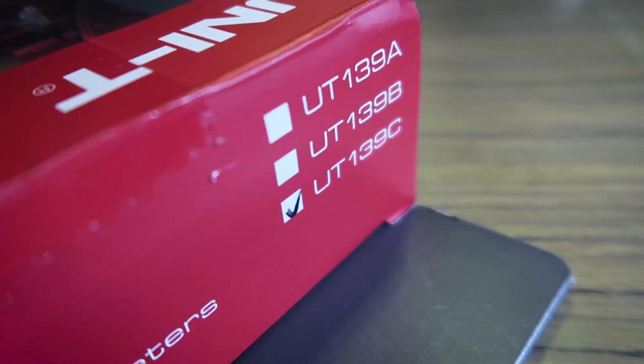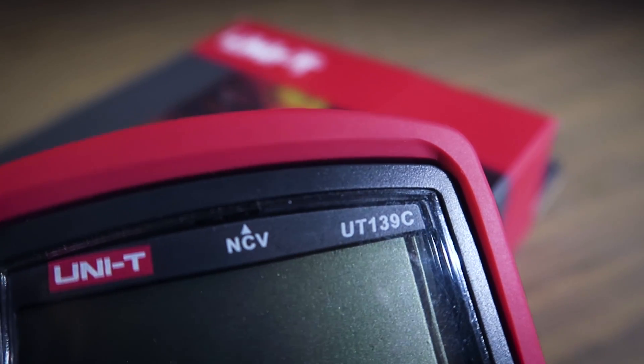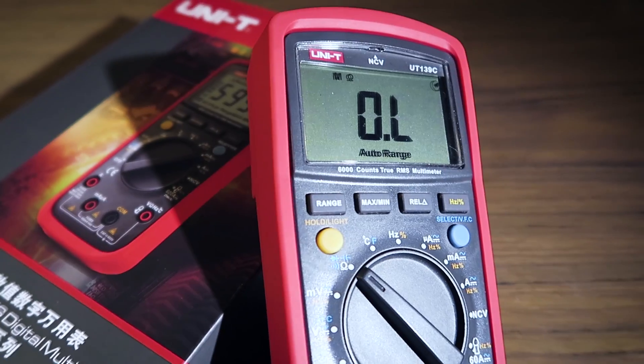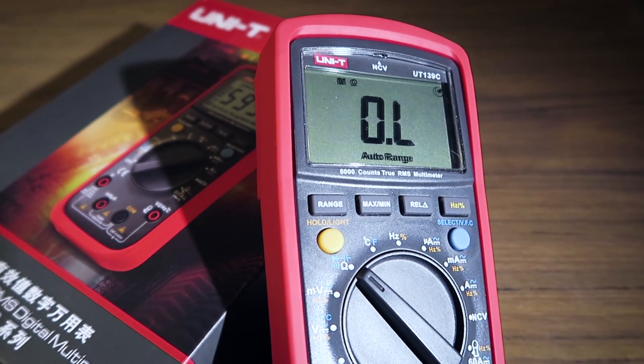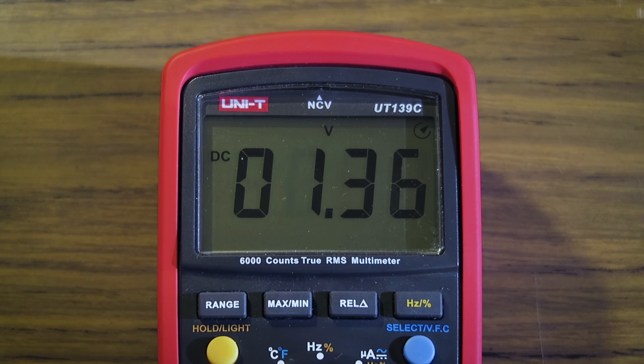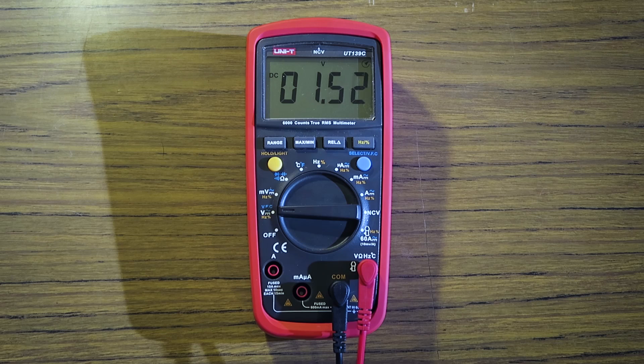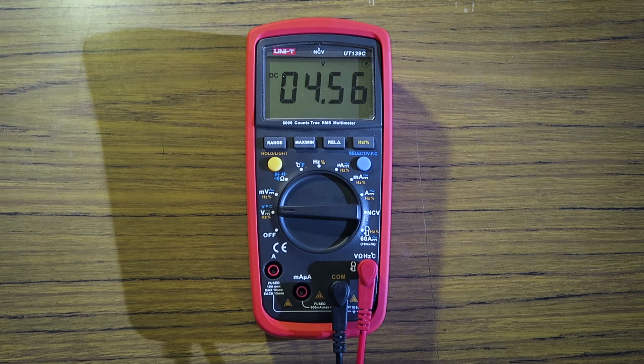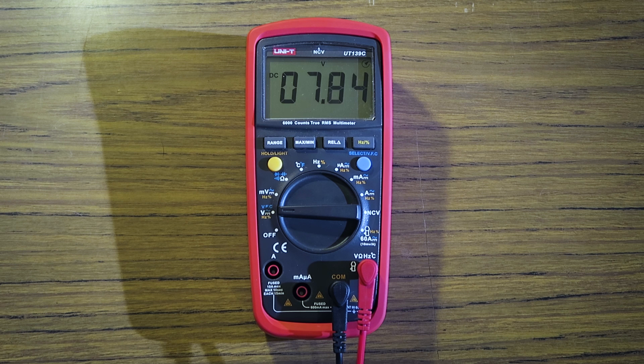You can pick up a UNI-T UT139C for around $35 delivered from eBay. The display doesn't have an analog bar graph, but compensates for it by updating at a decent rate.